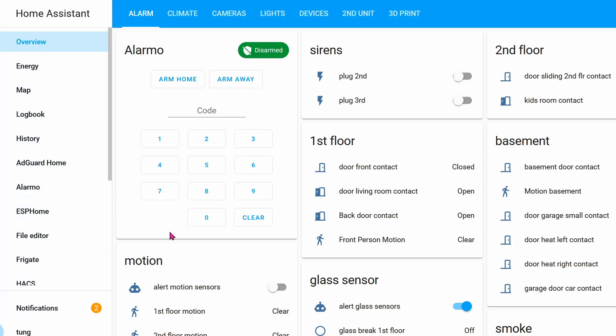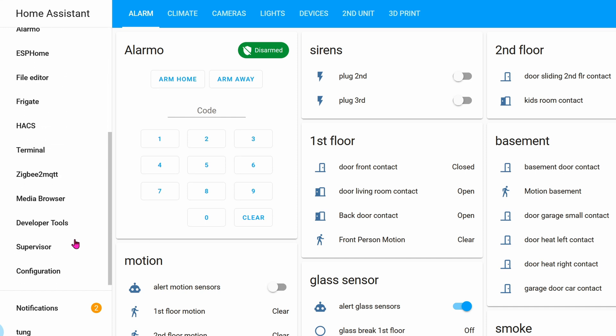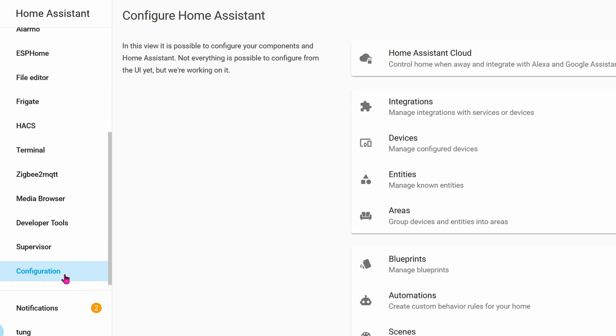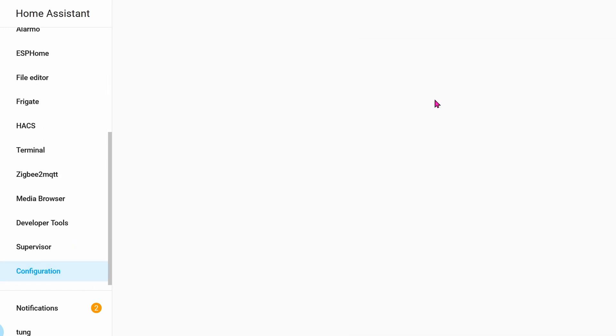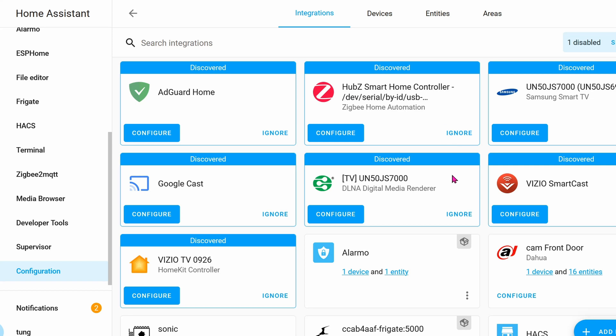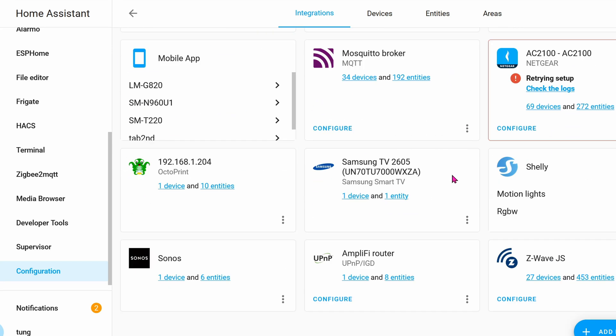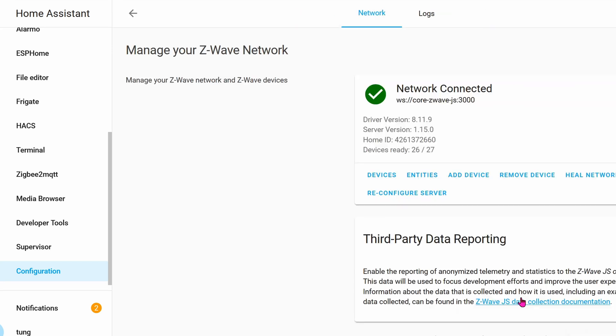Let's get this thing into Home Assistant Hub. Scroll down. Go into Configuration. Go into Integrations. Z-Wave JS Configure. Click on Add Device.